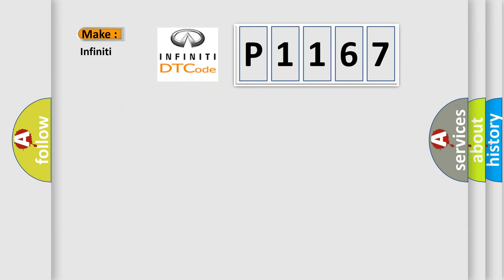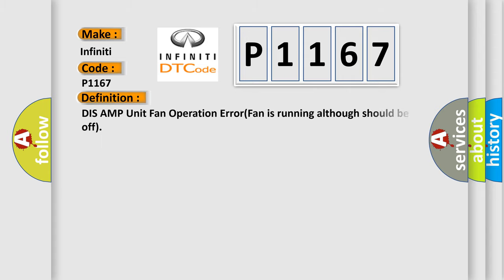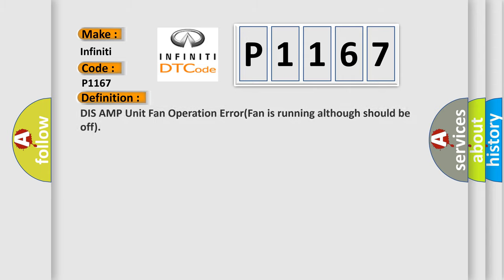What does the diagnostic trouble code P1167 interpret specifically for Infiniti car manufacturers? The basic definition is: tuner amp unit fan operation error, fan is running although should be off.